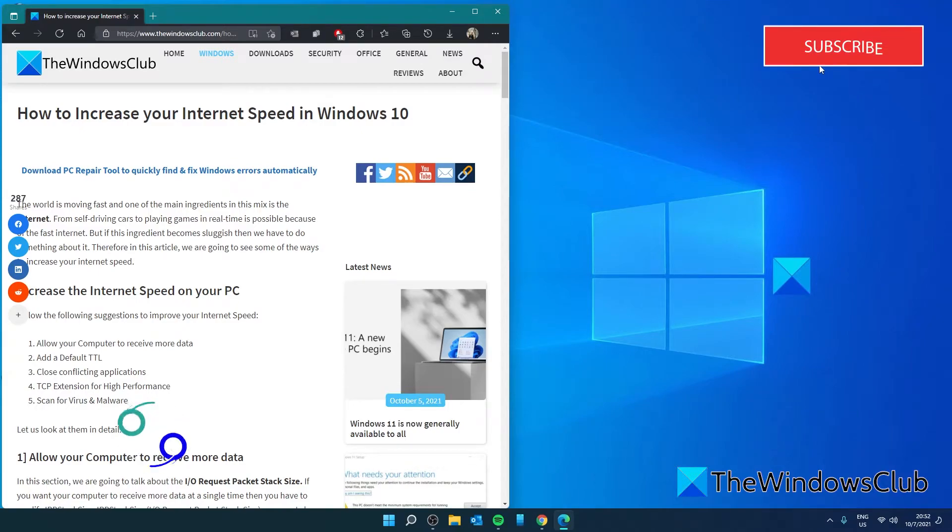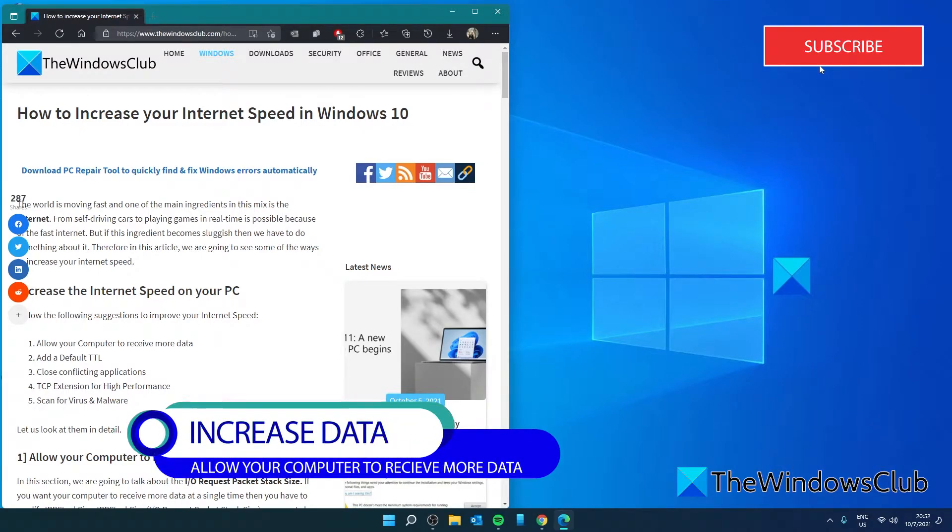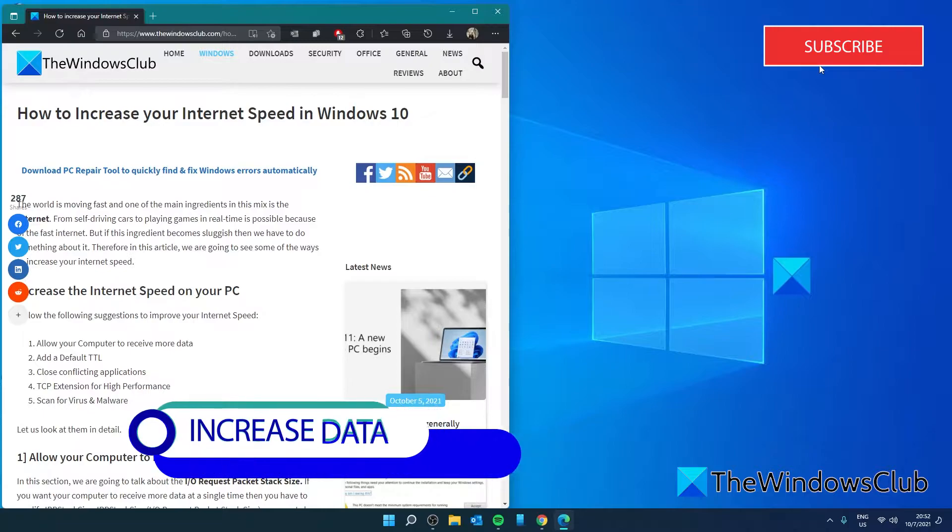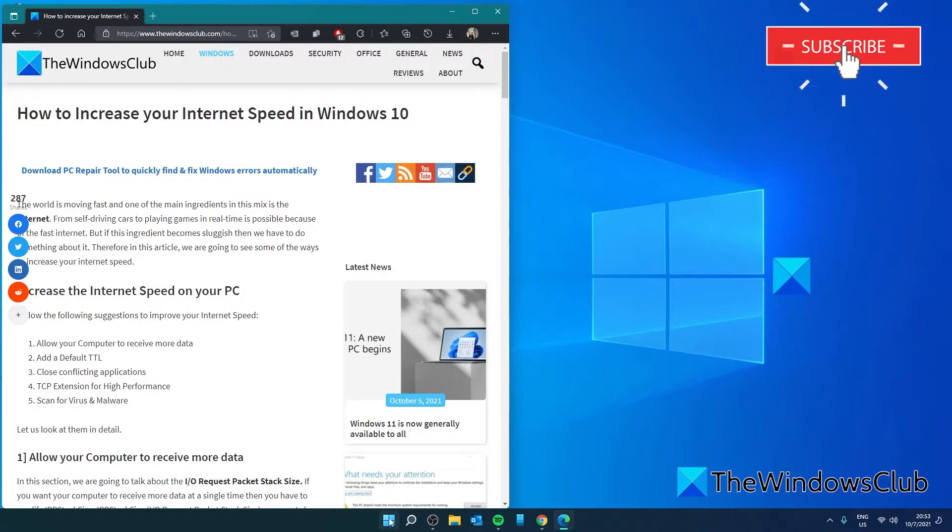Allow your computer to receive more data. If you want your computer to receive more data at any one time, then you'll need to modify the IRP stack size. This will help if you have a fast connection, but will not make much of a difference if you have a slower connection. Let's open the registry editor.